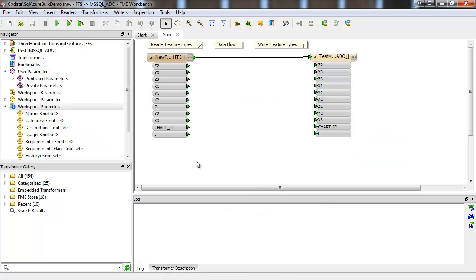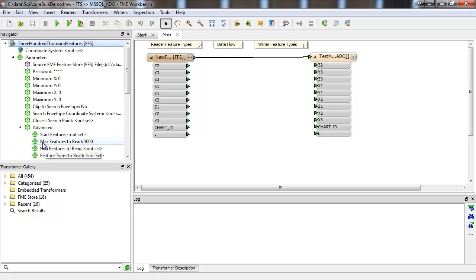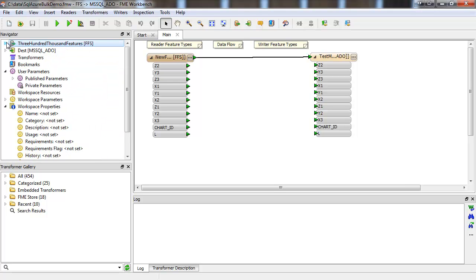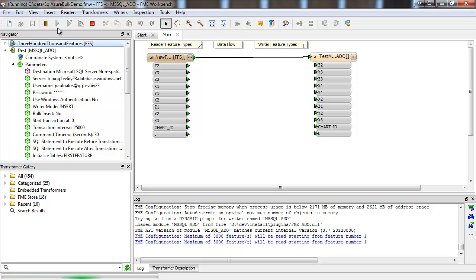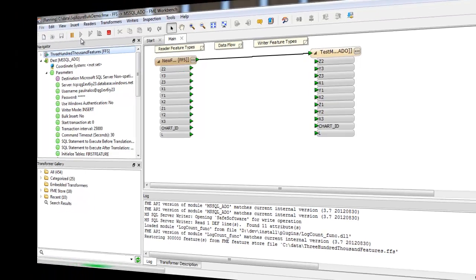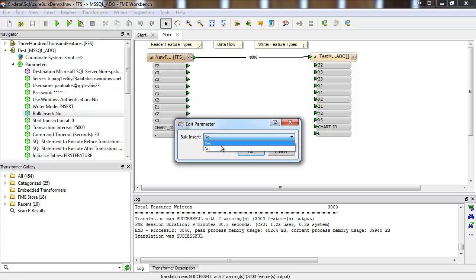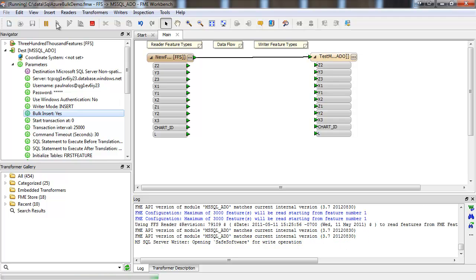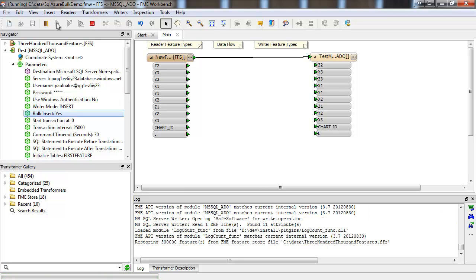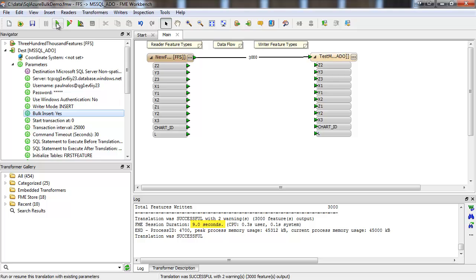Let's have a look at the time difference when we write to Azure. This source dataset has 300,000 features, but I capped it at 3,000. So to insert 3,000 rows of non-spatial data one at a time, it takes us nearly 10 minutes. Now with bulk insert on, it's done in a matter of seconds.